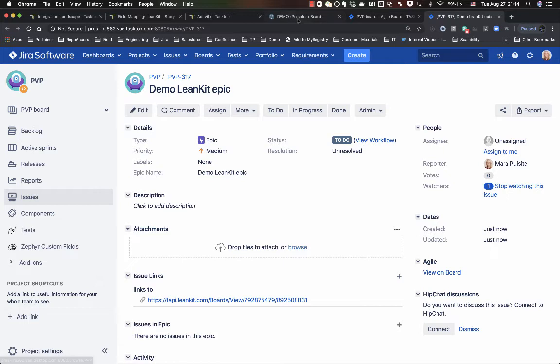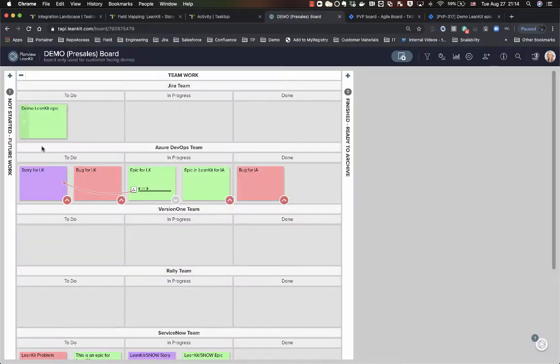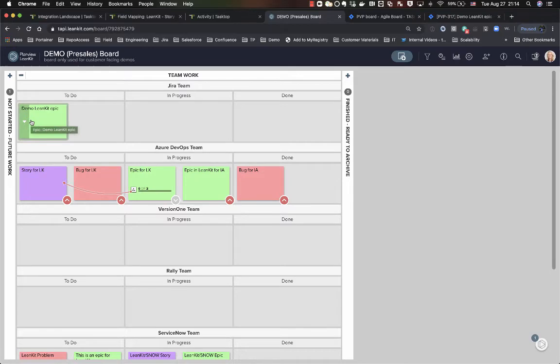So if I open up my Linkit board, I can see that my demo Linkit epic has been dropped into my board as well.